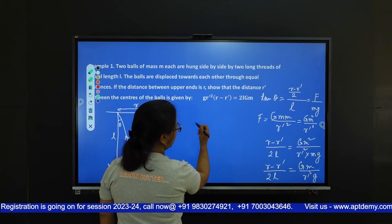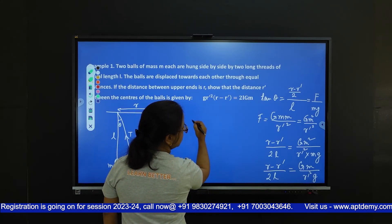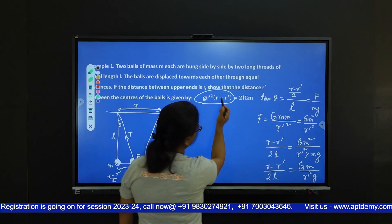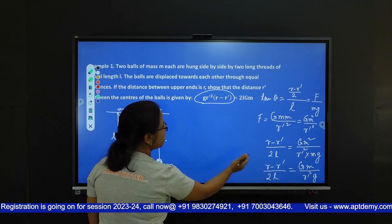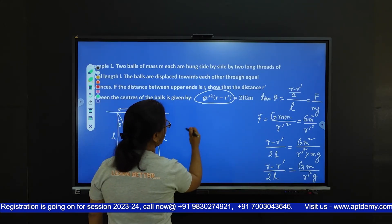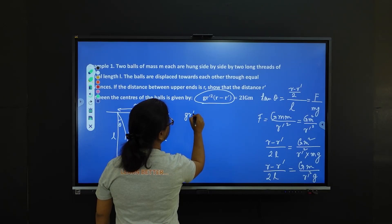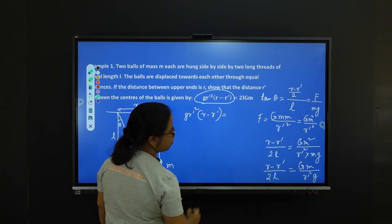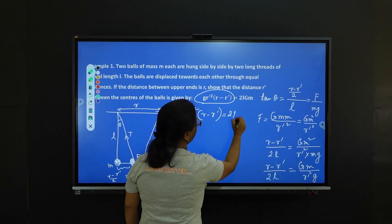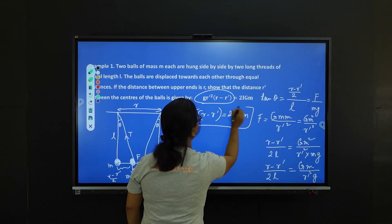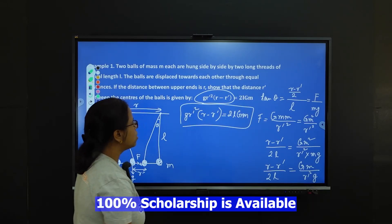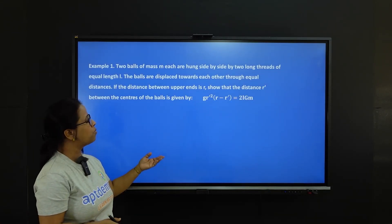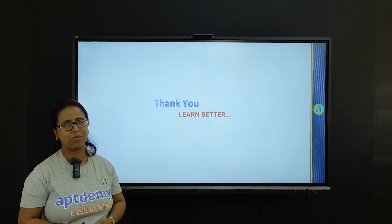We can now see we are left with the desired expression. Keeping an eye on the solution we need — G·r'²·(r − r') — we cross multiply to get: G·r'² × (r − r') = 2L·G·M. This is a very interesting result. We have many such videos on our website, so please stay tuned with Abdemi. Thank you.